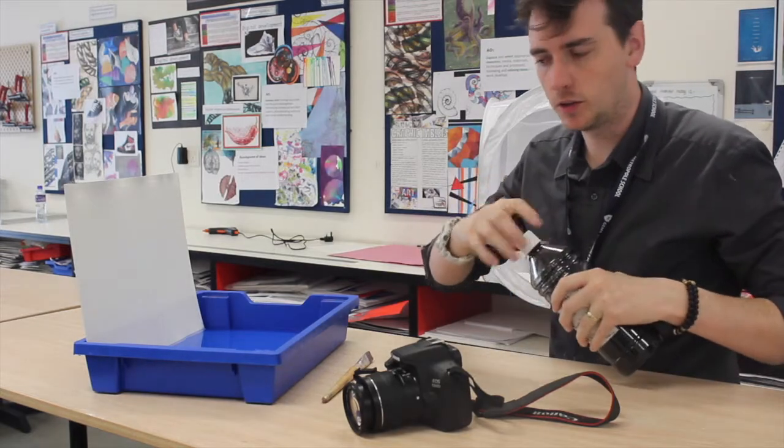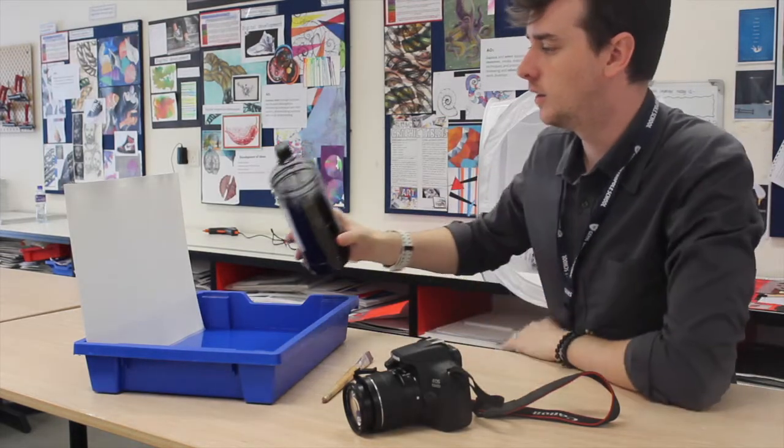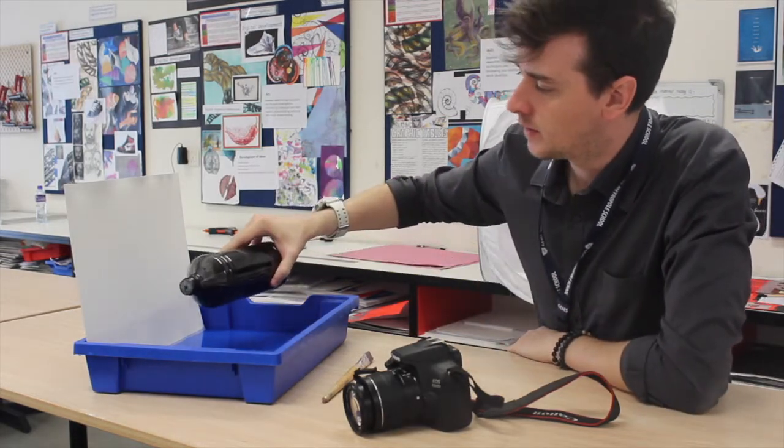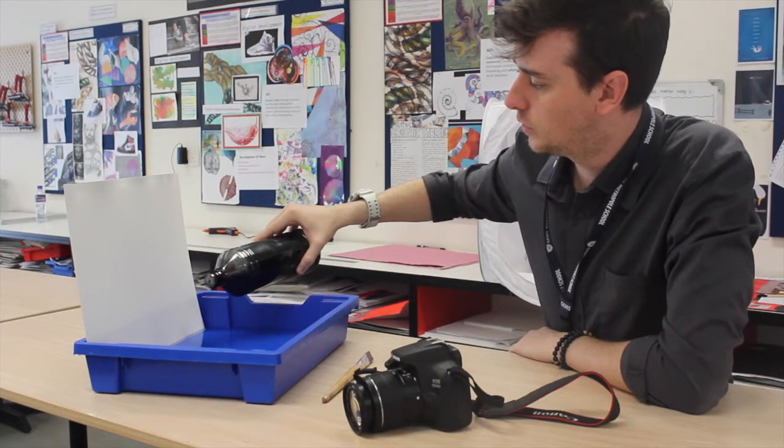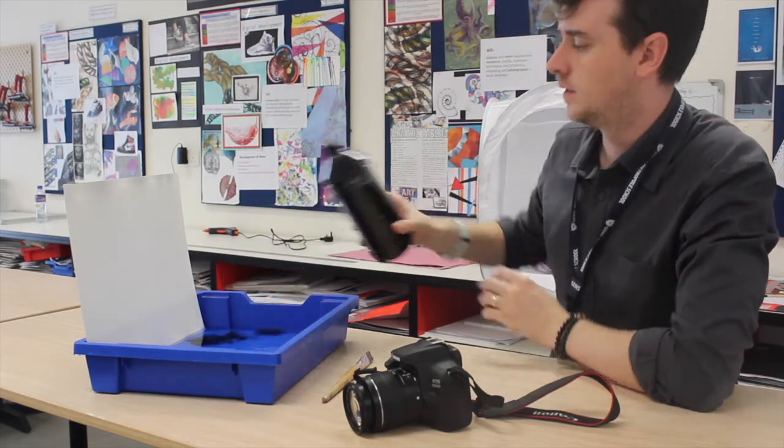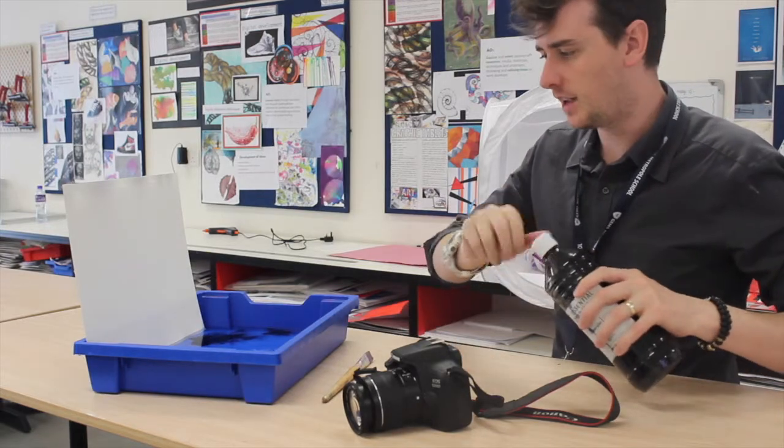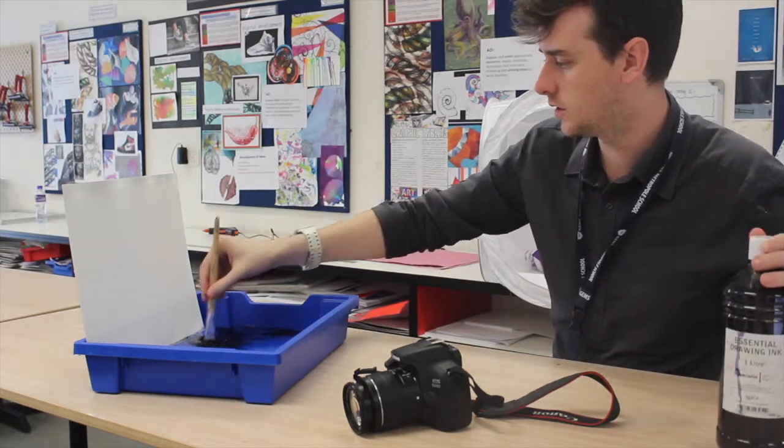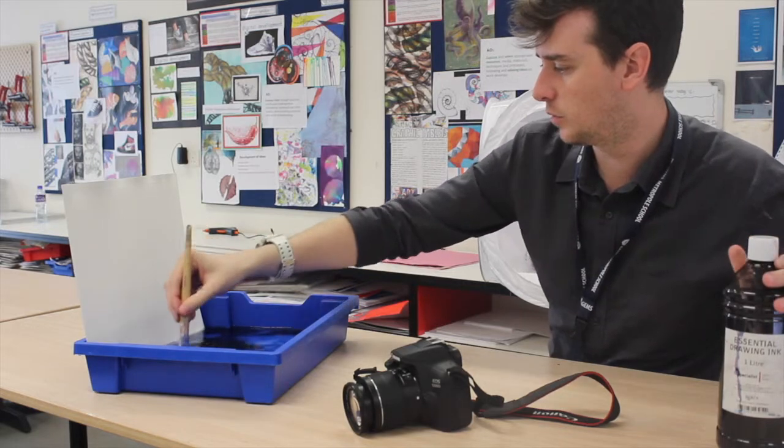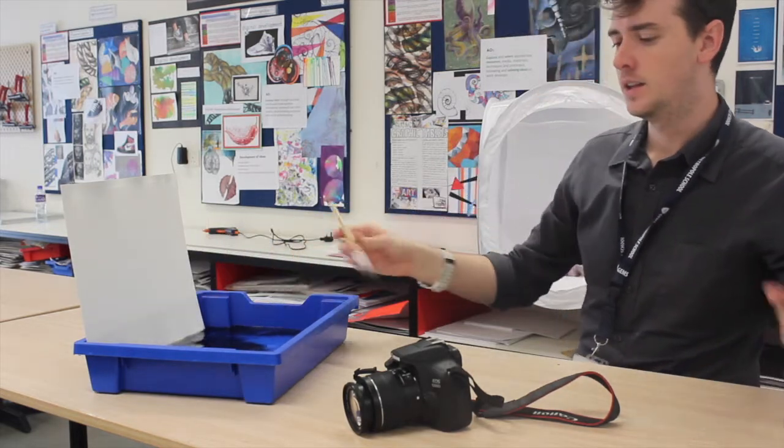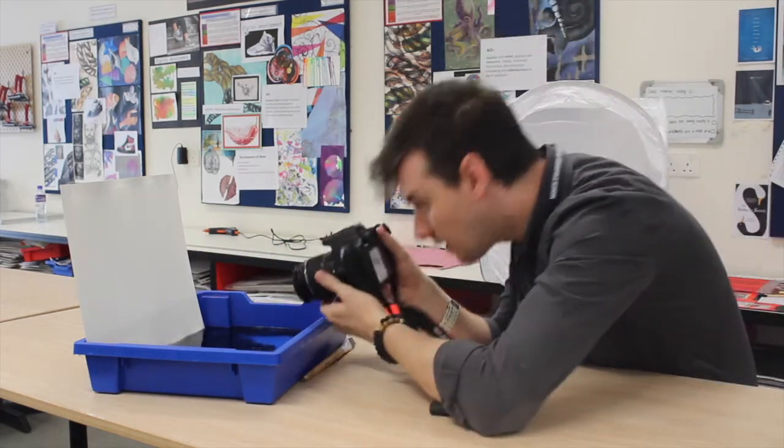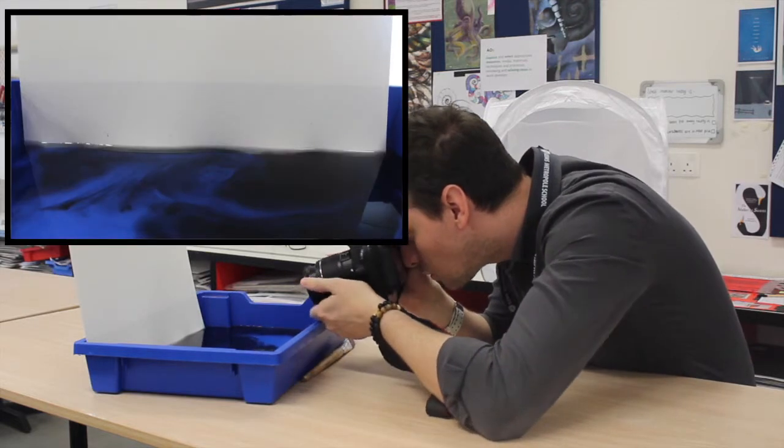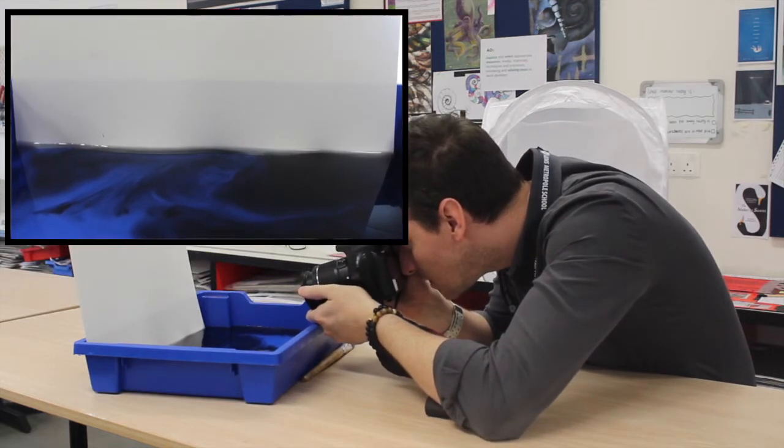One way to do this is by grabbing some black ink and pouring a few drops into the water, starting to mix it in. Just mix it in a bit more with the water.